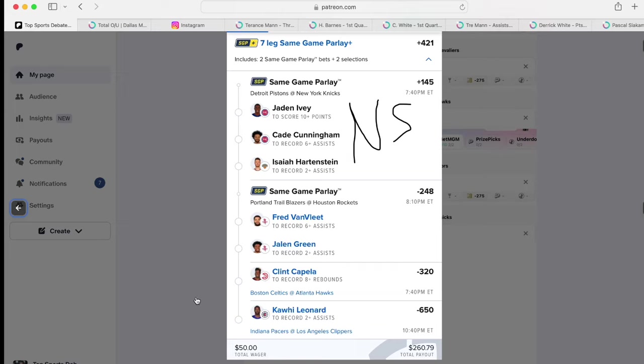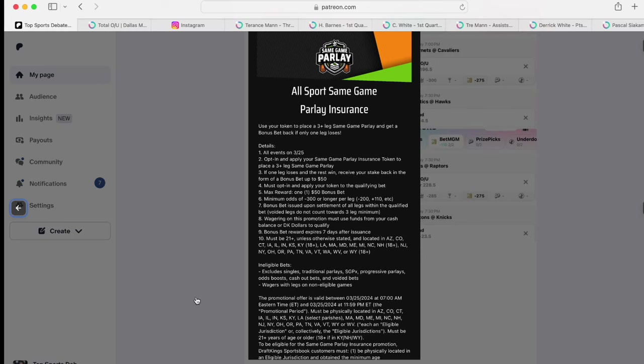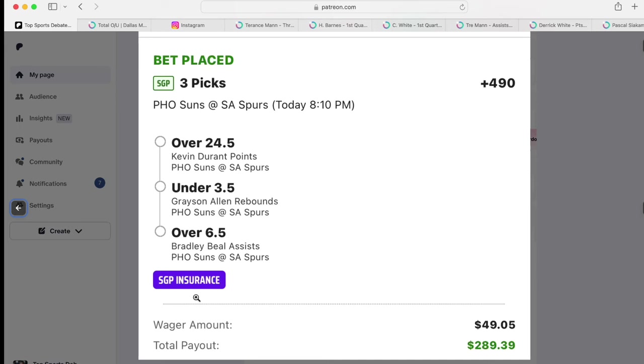Then we have our insurance play, same game parlay on DraftKings. For the last three days straight, we keep on getting two out of three, so we're getting our money back, but we can't get over that hump on that third one. Kevin Durant 25 points.